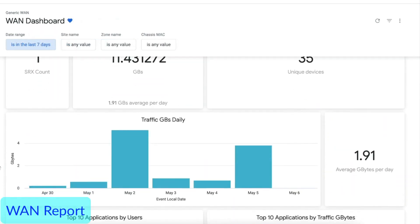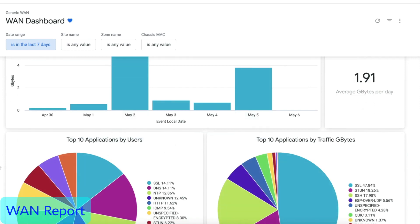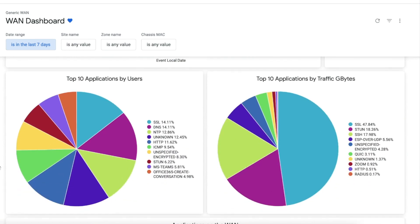The WAN report shows the application and traffic insights of the WAN edges and gateways.